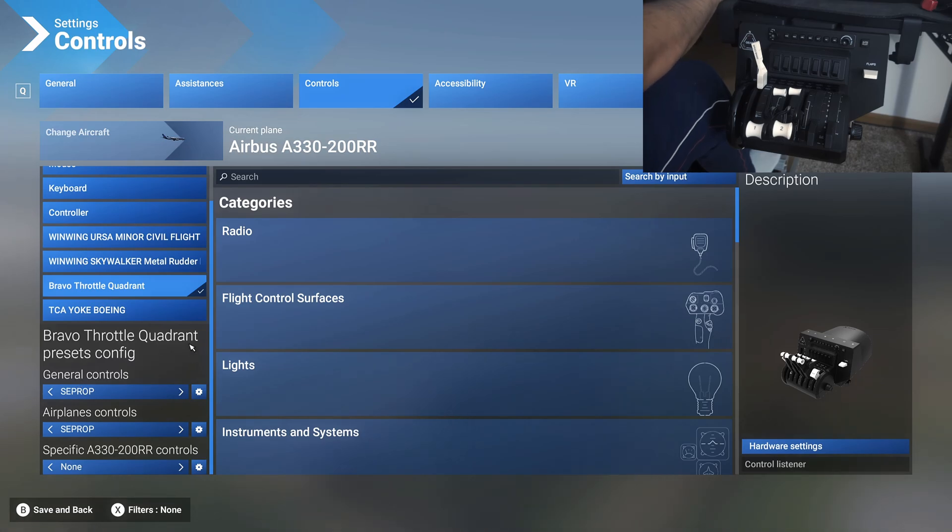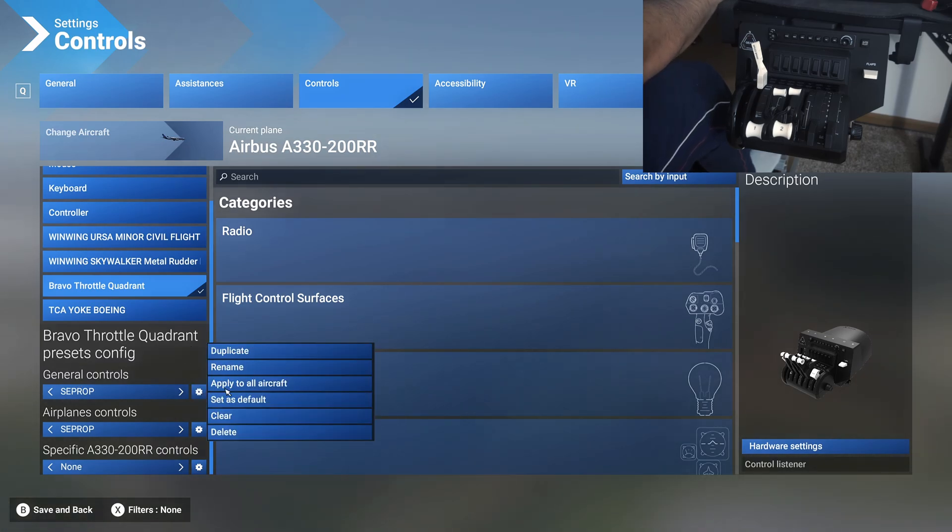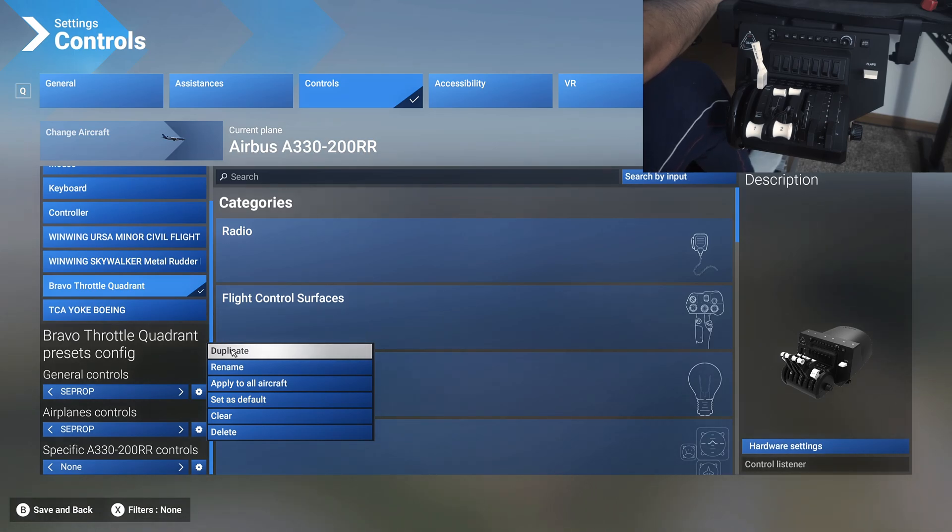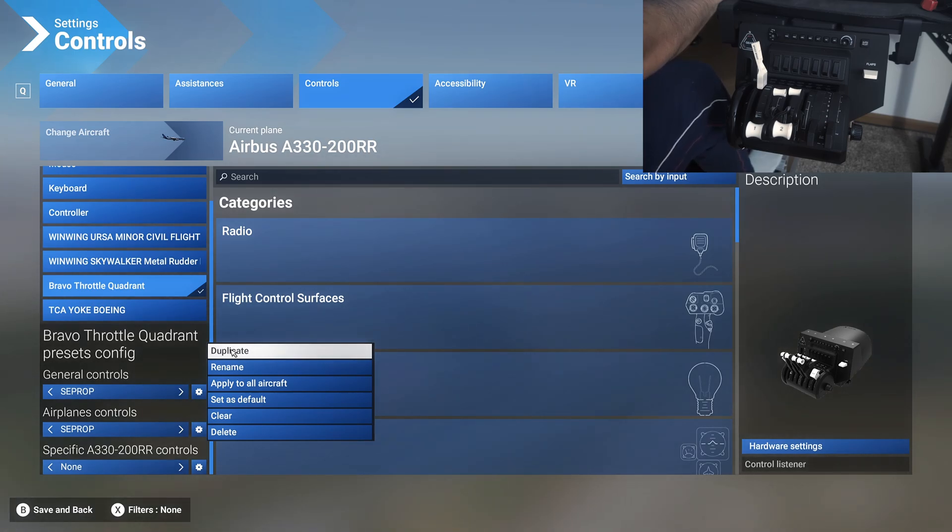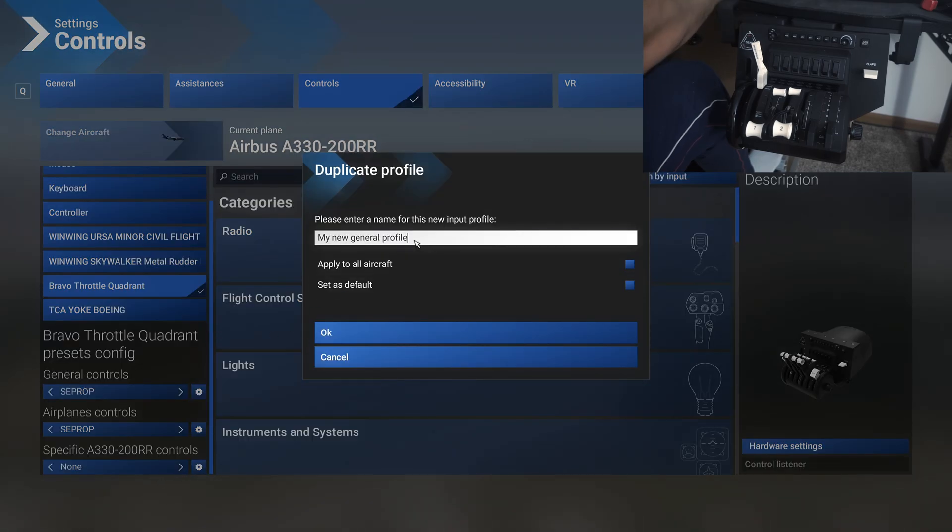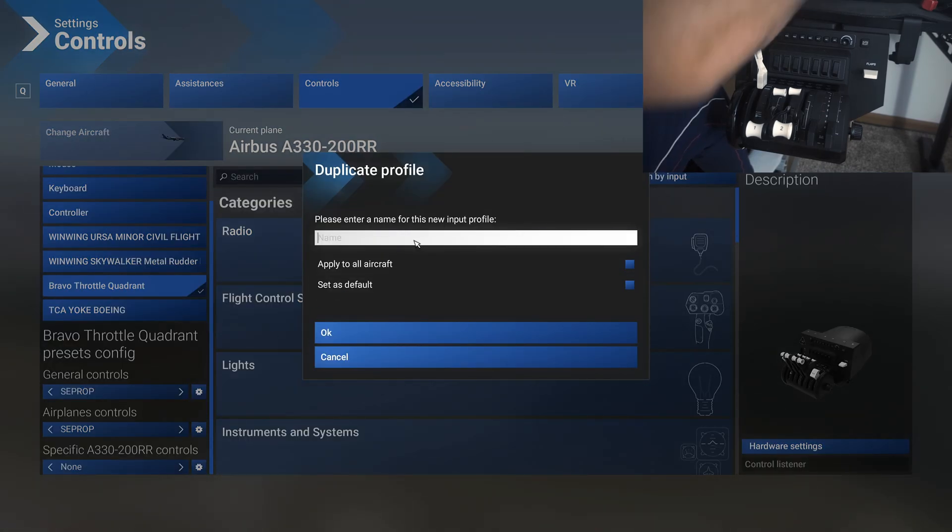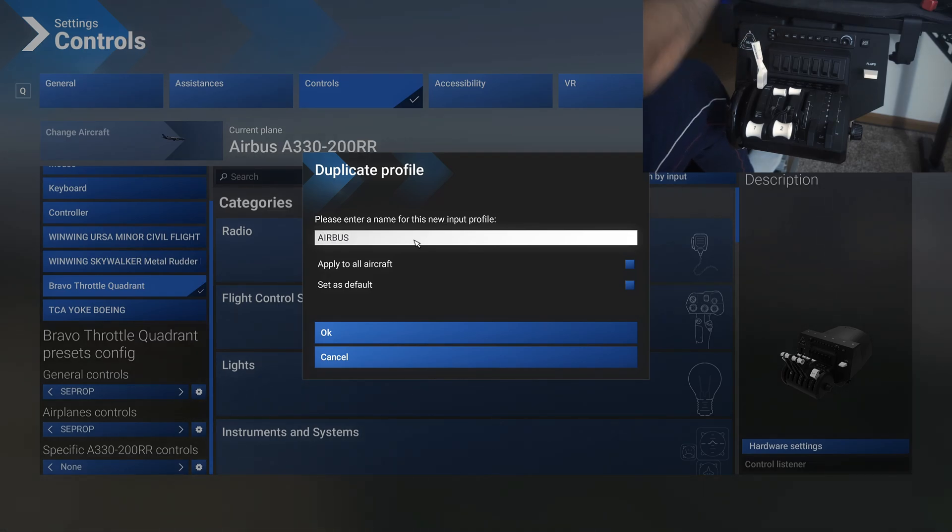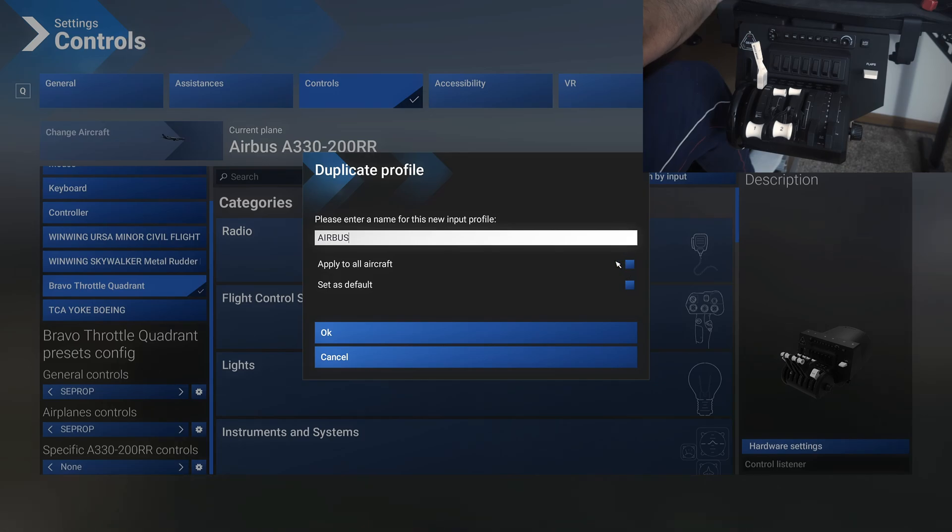Once you have all of this set up, what you would do is duplicate the profile that we had created last time. You can also start from the base profile, but it'll be easier and more seamless if you just start from my single engine prop profile. So duplicate this and rename this as Airbus.